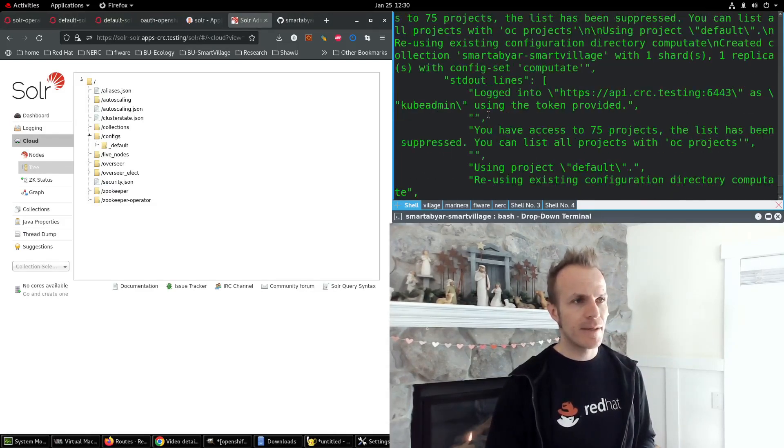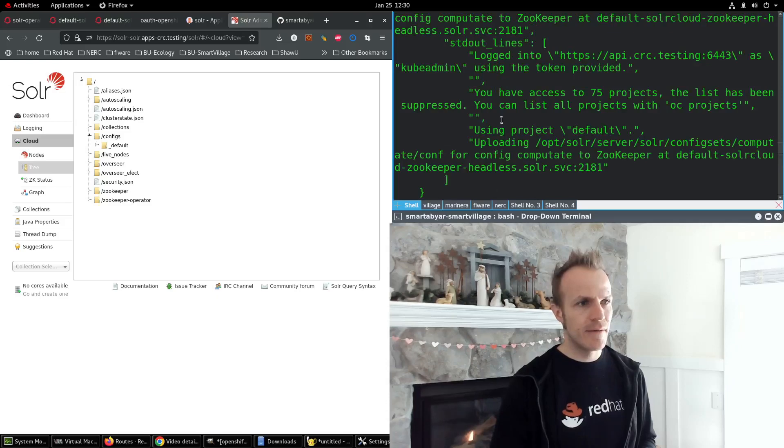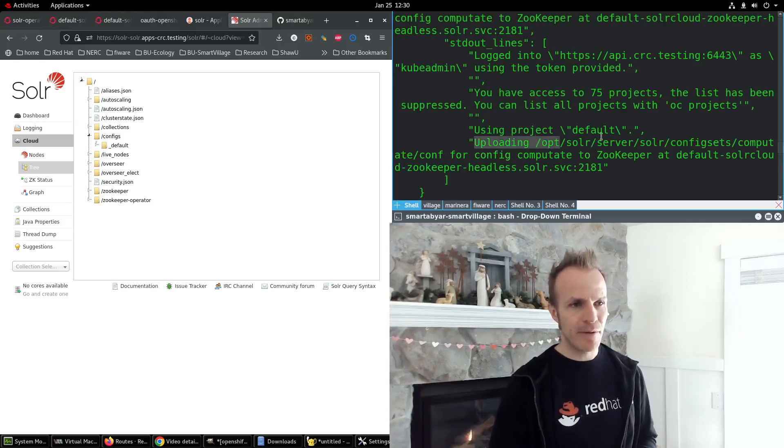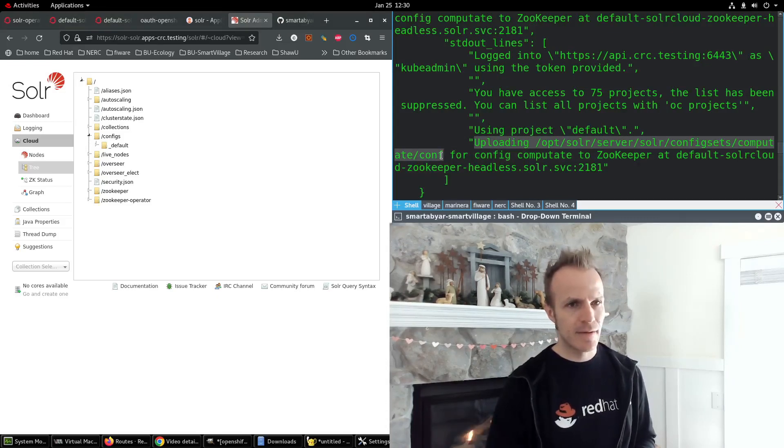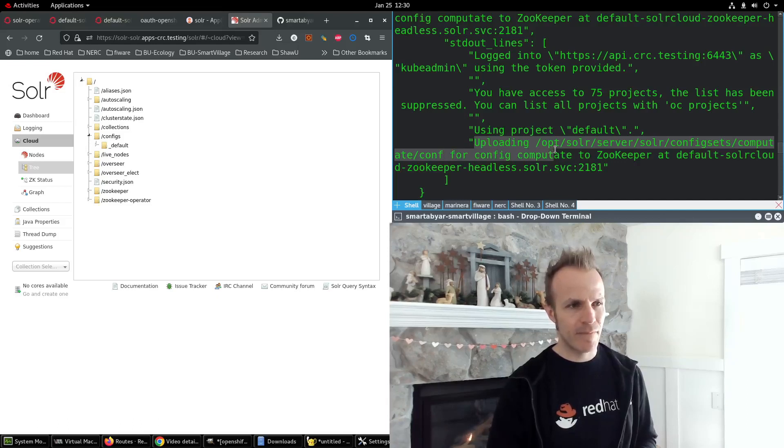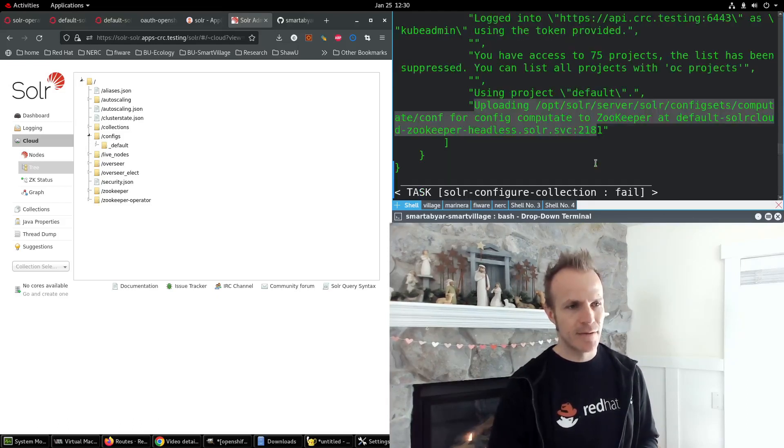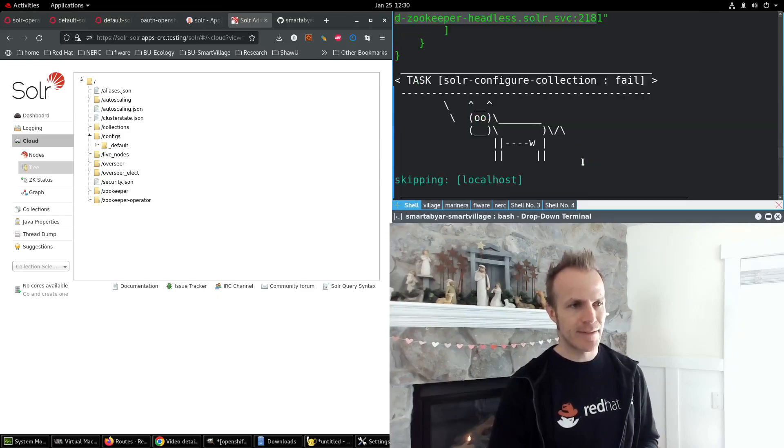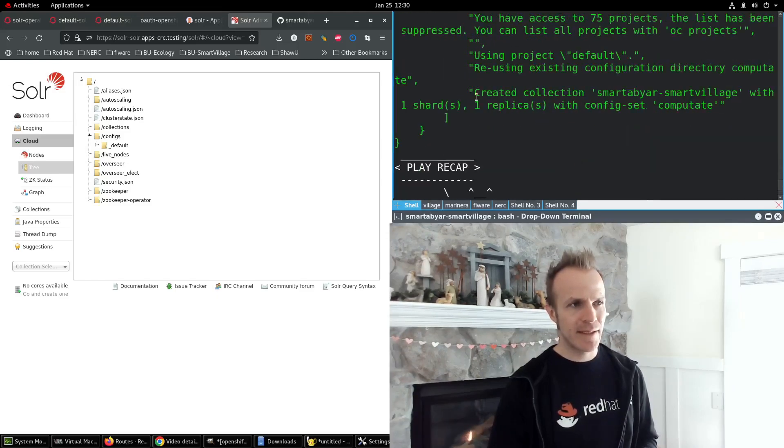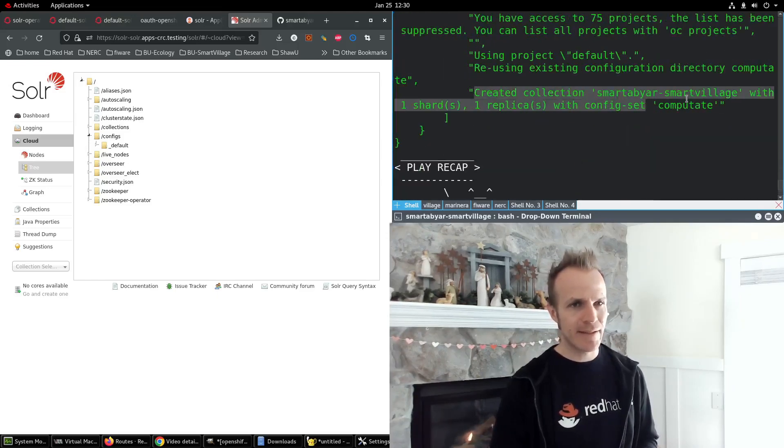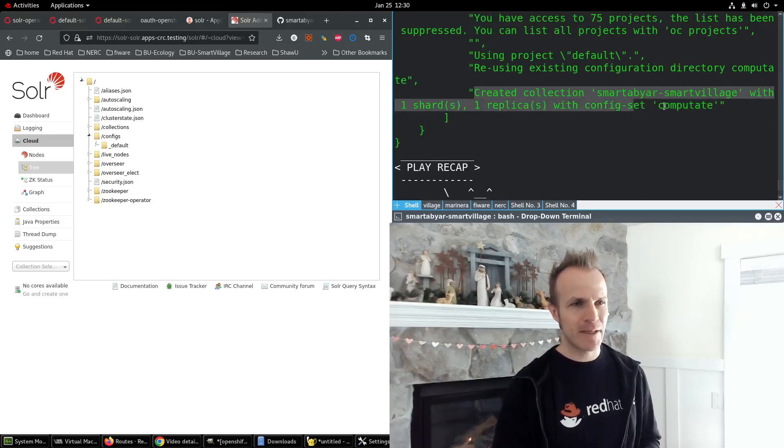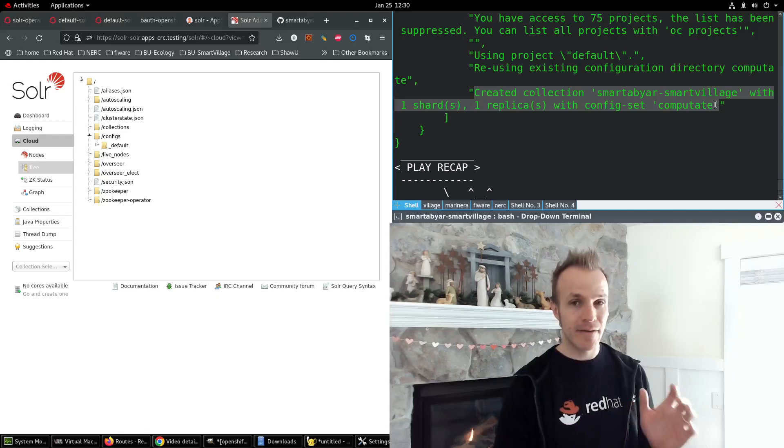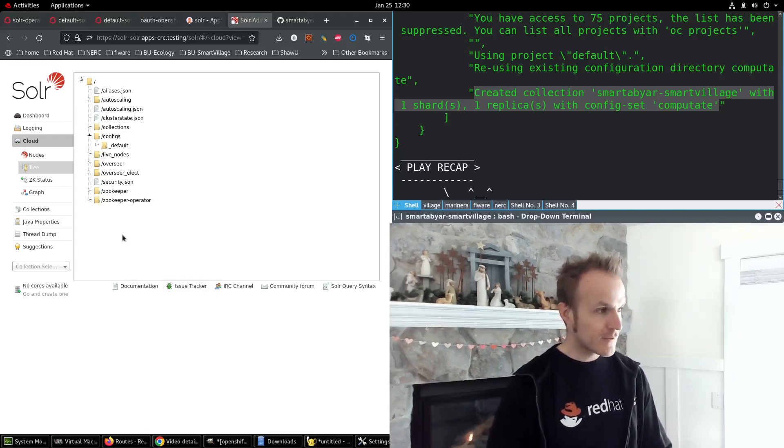Now let's make sure this looks good. It should say uploading this config set for config computate to Zookeeper at this address, the Zookeeper address. Good. And then this one will say created collection smartabyar-smartvillage with one shard, one replica with config set computate. Good. That looks like everything went well.